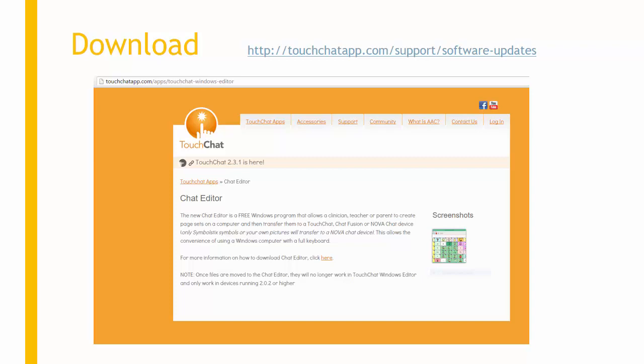The Chat Editor is useful for backing up a chat device, getting to know a vocabulary, and creating support materials.